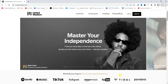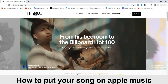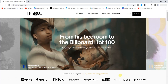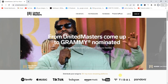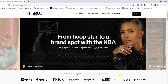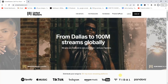Hello guys and welcome back to today's video. My name is Zik, the programming guy. In today's video I want to show you how to put your song on Apple Music. It's very easy. We're going to be using a music distribution platform. There are a lot of music distribution platforms you can use, like UnitedMasters, TuneCore, DistroKid, etc. We're going to be using UnitedMasters in today's video because it's one of the best.